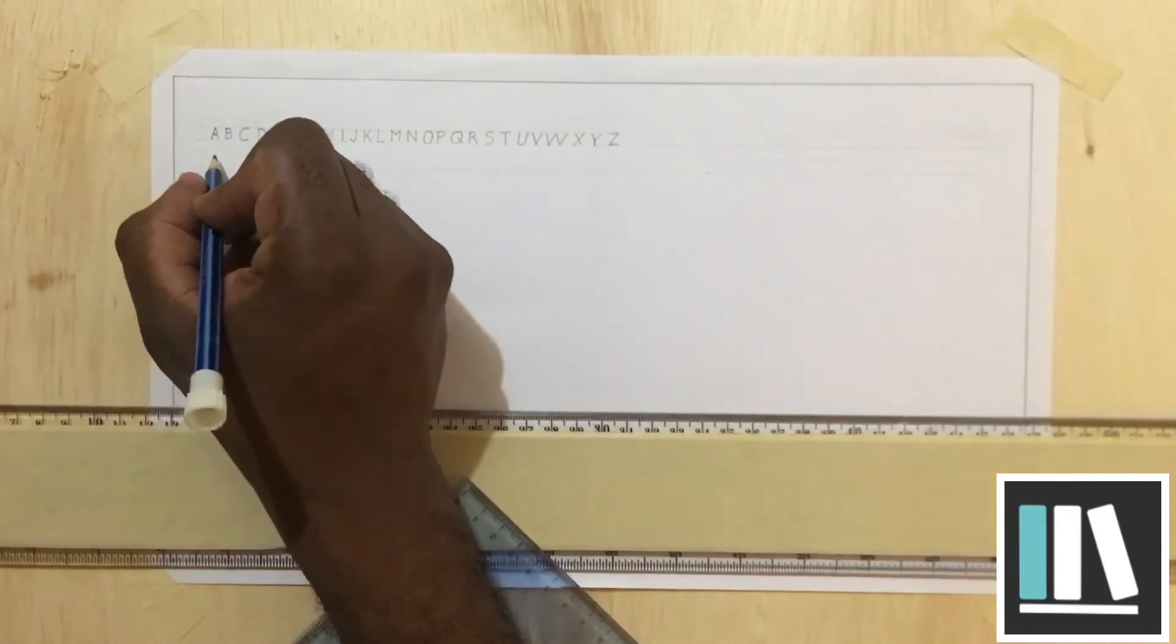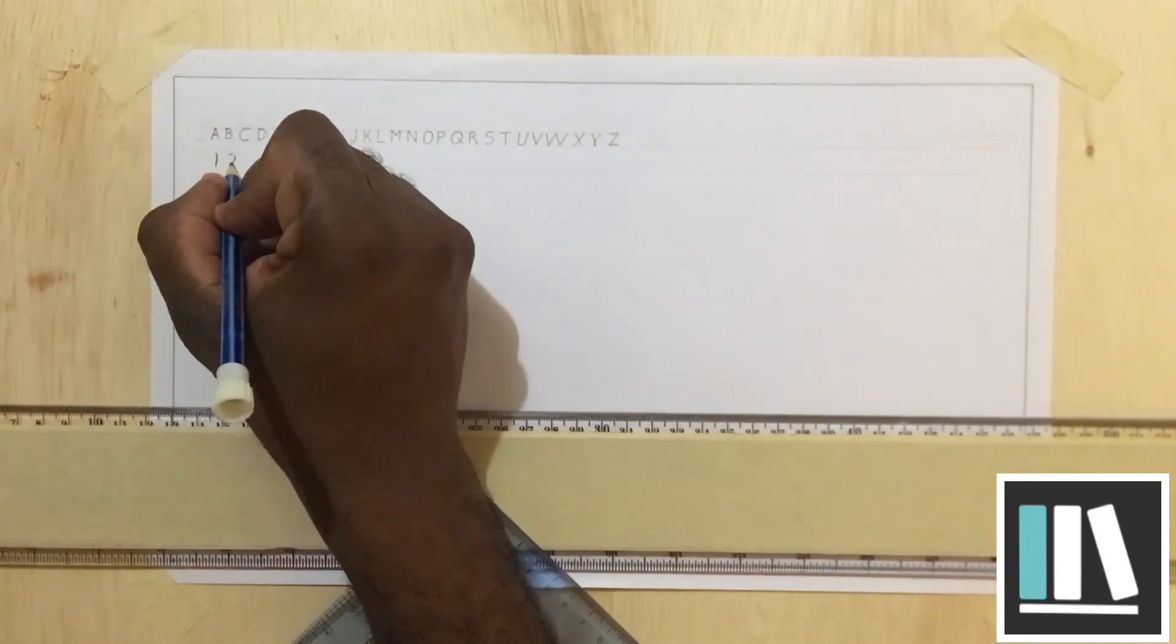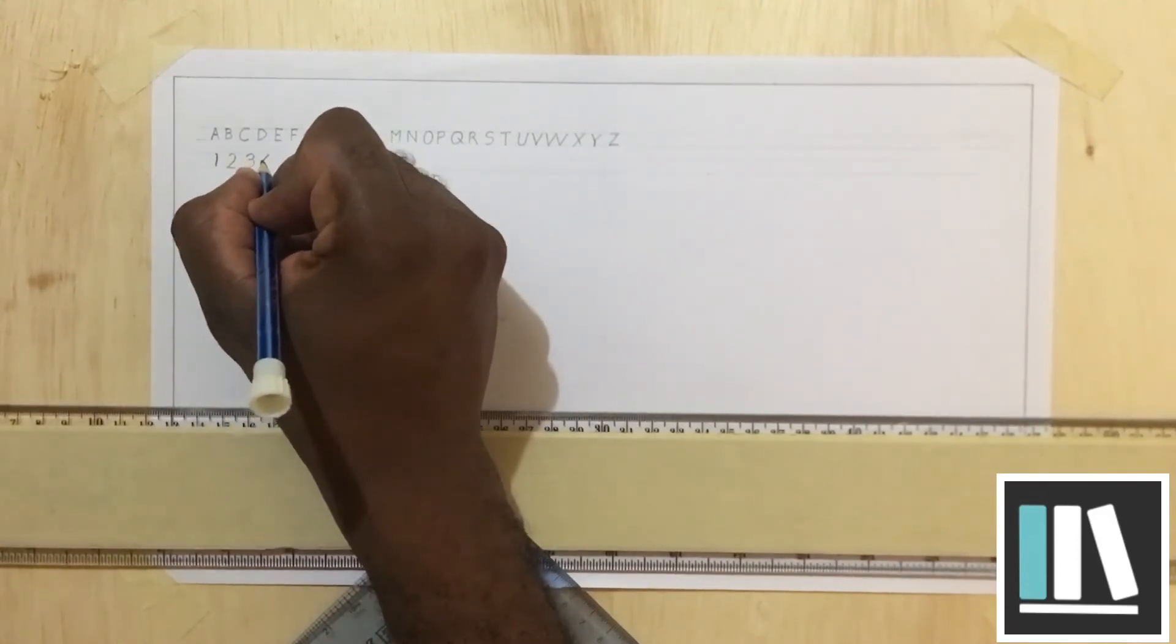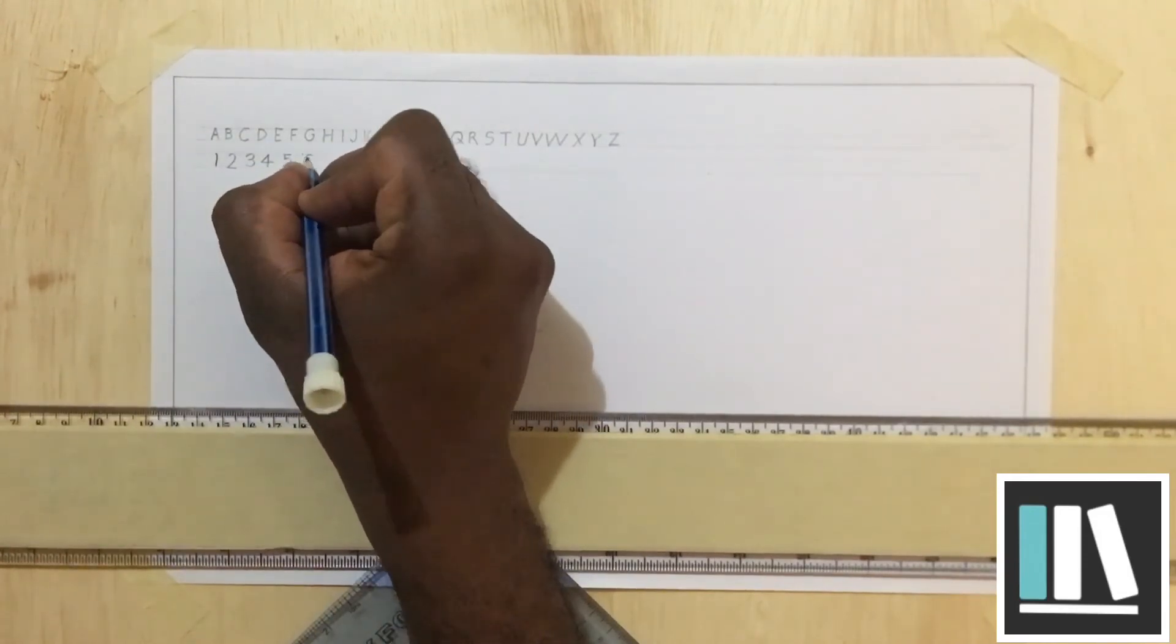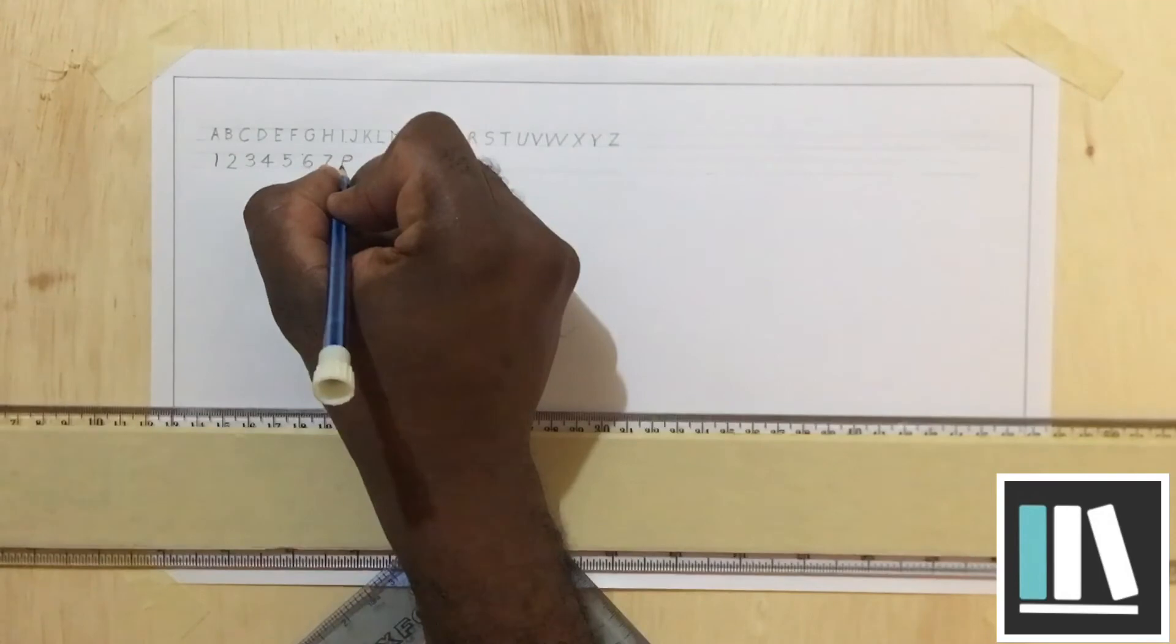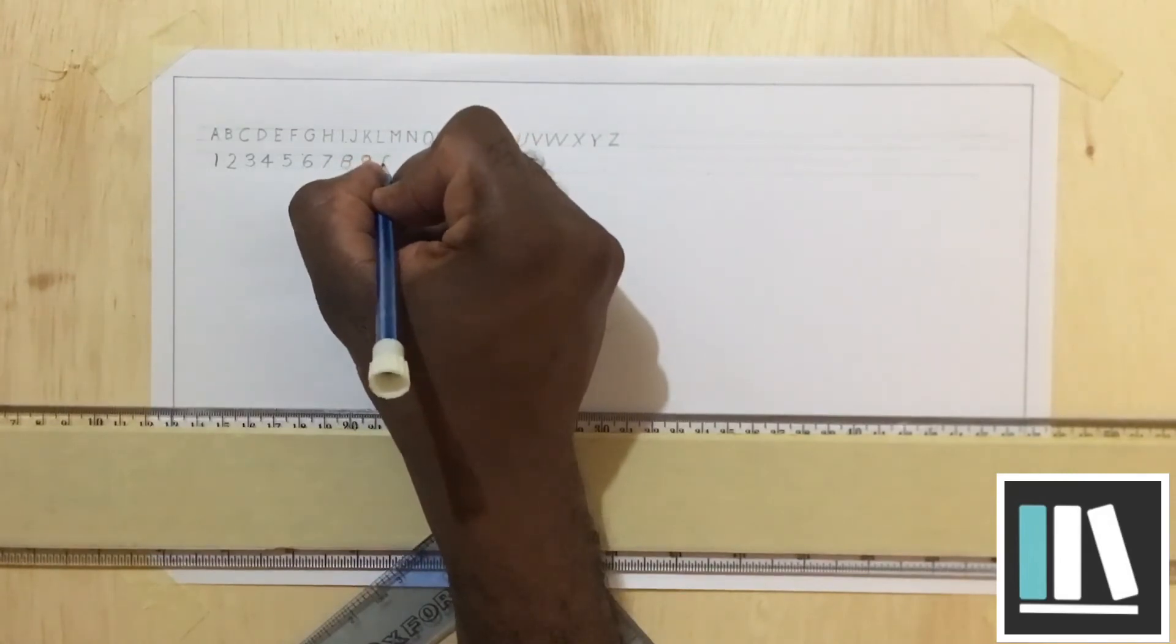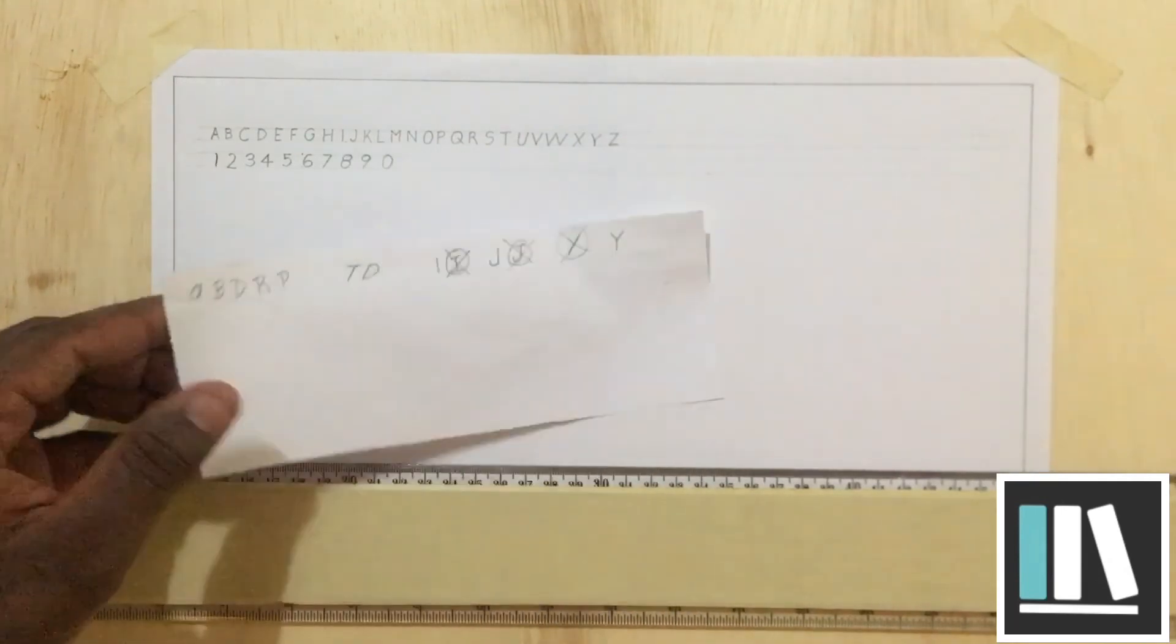And I am going to demonstrate how the numbers are written. 1, 2, 3, 4, 5, 6, 7, 8, 9, 0.